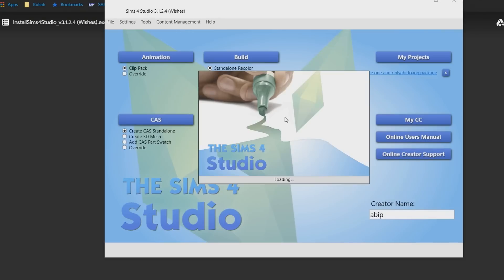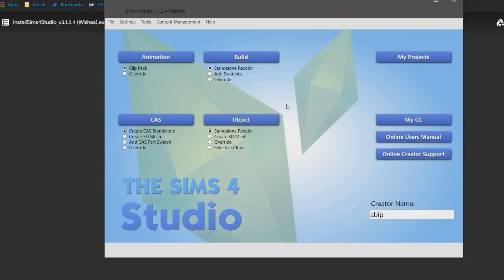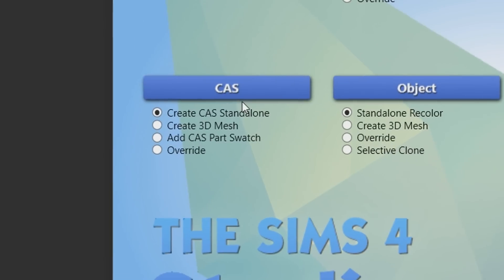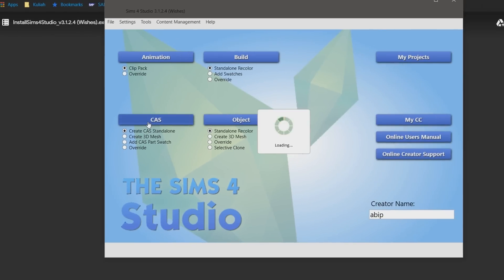This screen will pop up which shows lots of options to choose. Since my goal here is just to create a simple t-shirt with images in it, I'm going to have the create CAS standalone checked and then click on CAS.